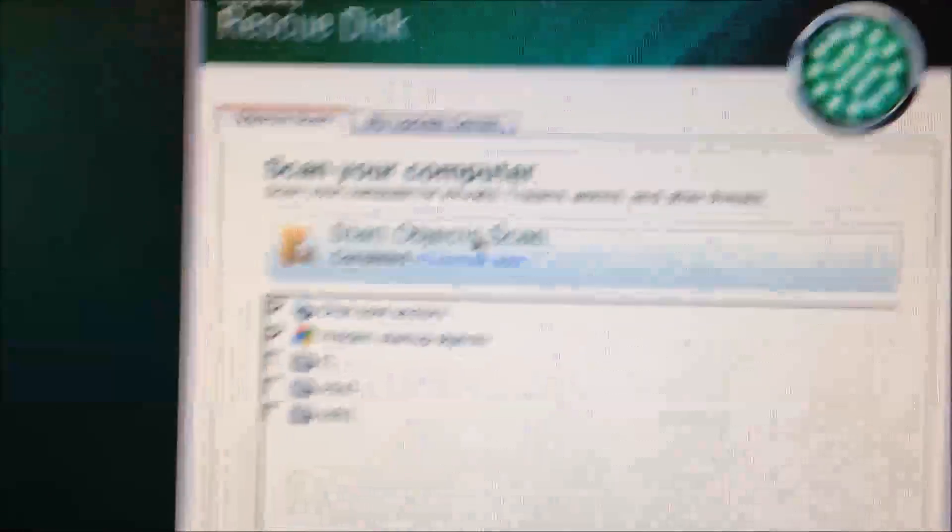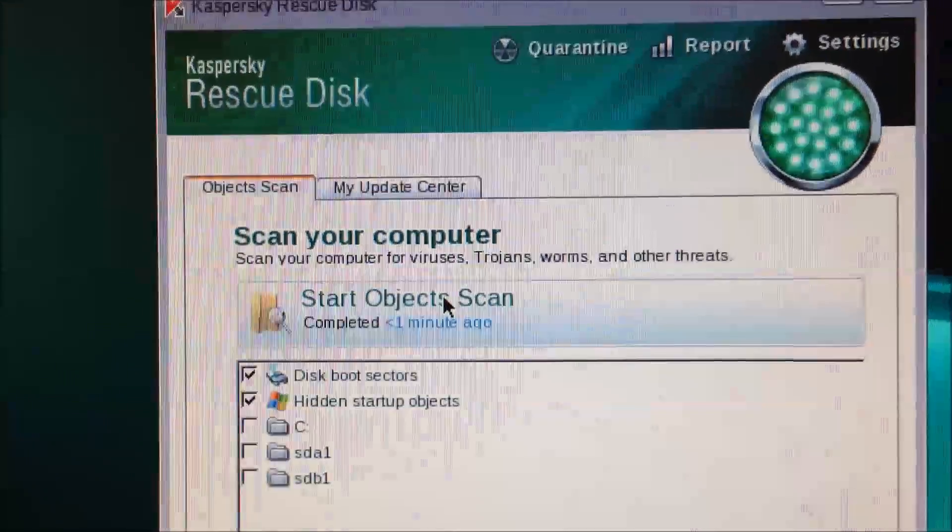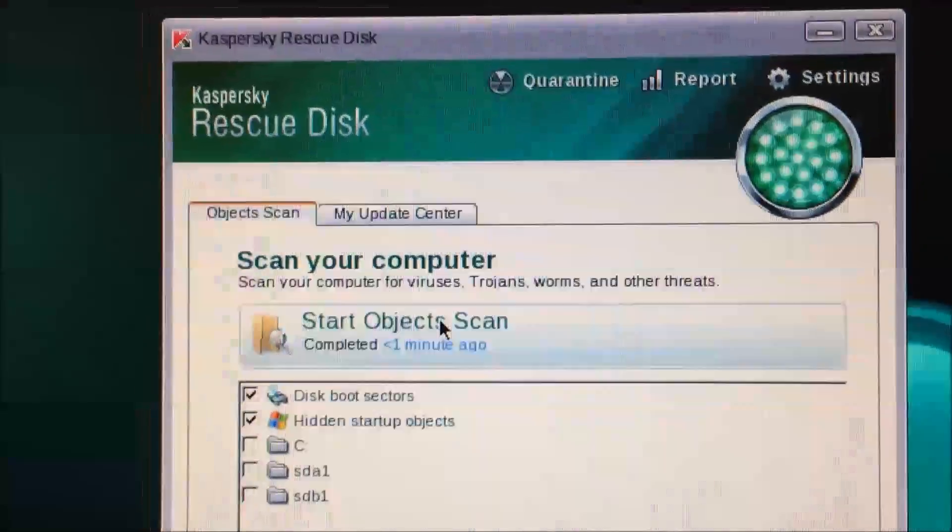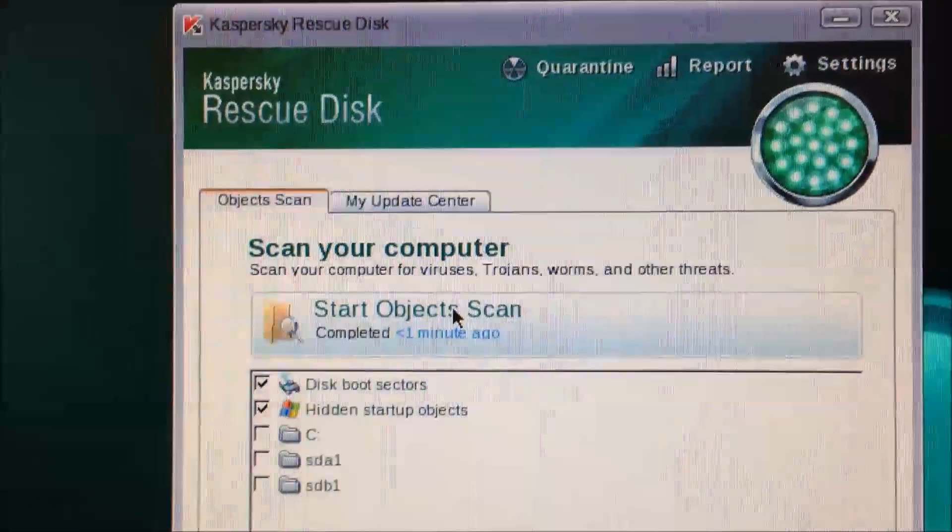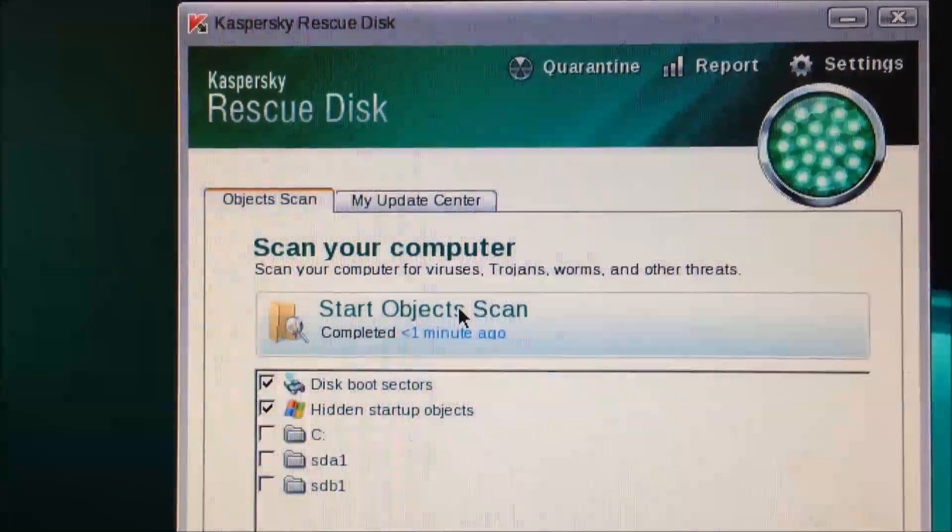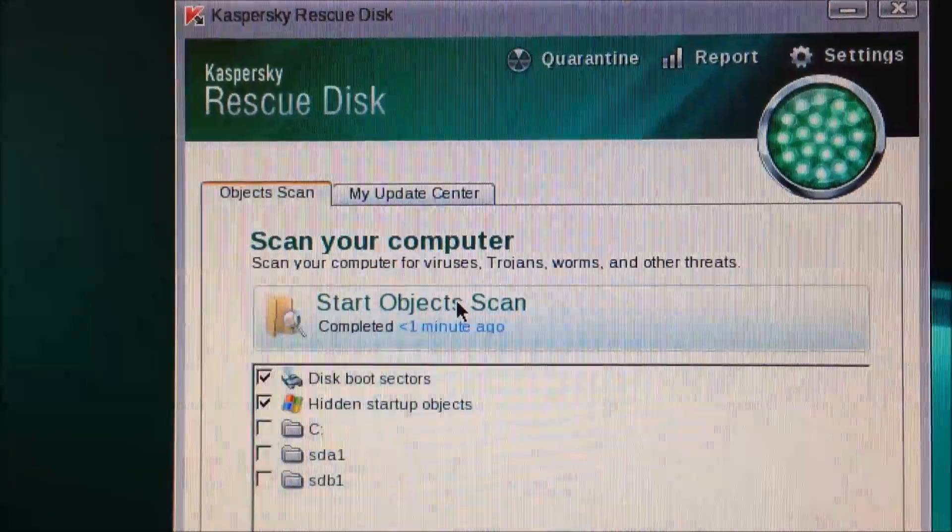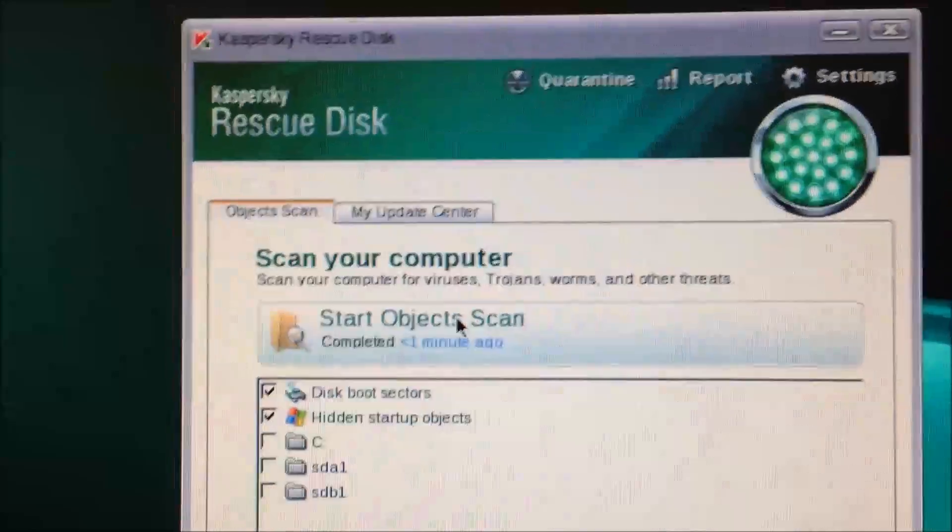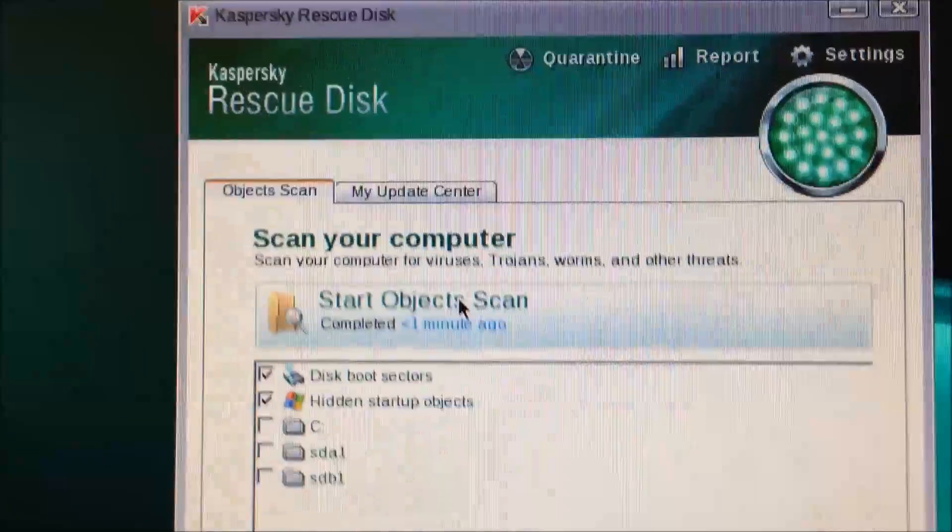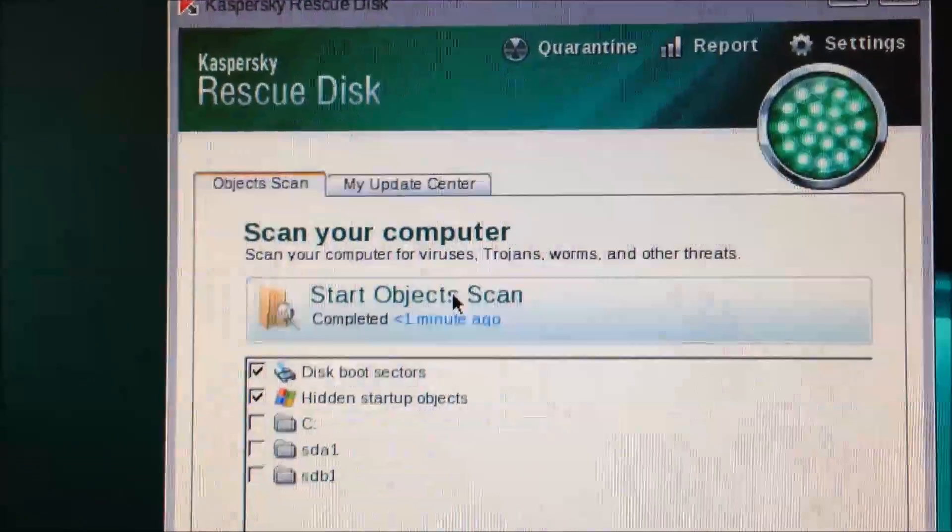Well, that sucks. It's not what I wanted to see. I didn't find anything on the disk boot sectors or the hidden startup objects scan. So I'm going to go ahead and download Norton Power Eraser and we're going to try that really quick.